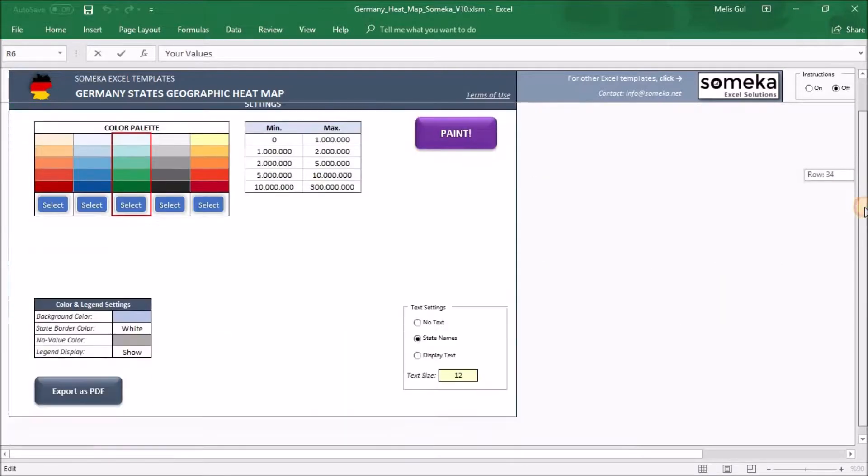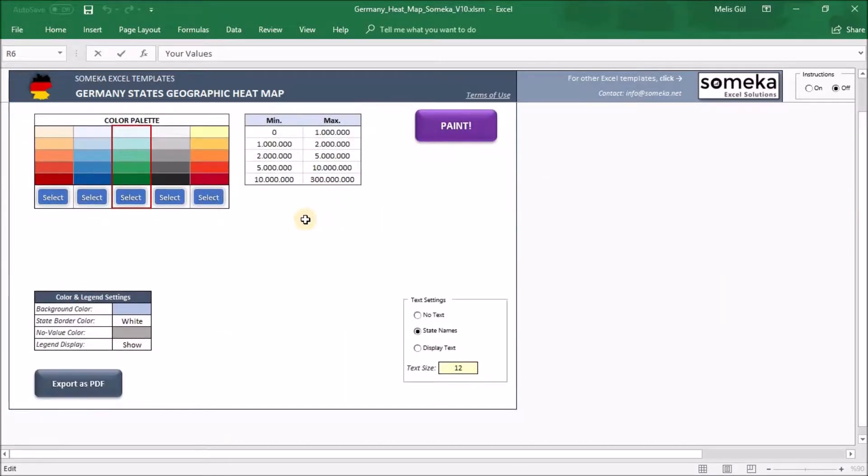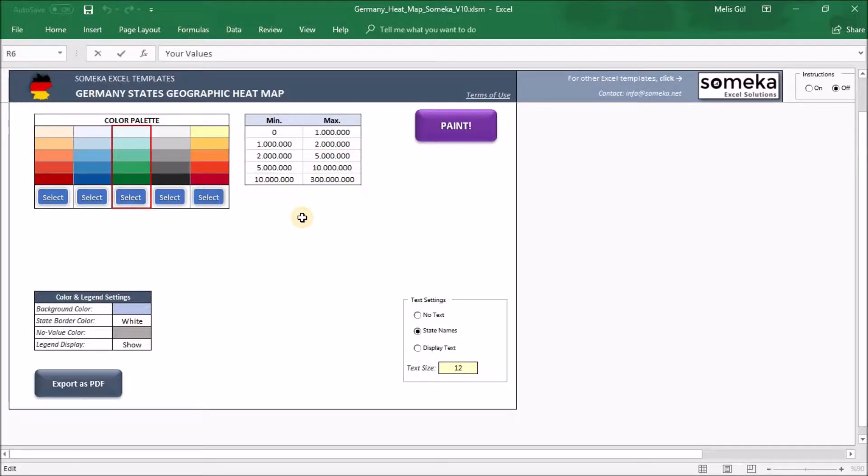Lastly, in the settings section it's all about your heatmap appearance. Let's dive into each of them.